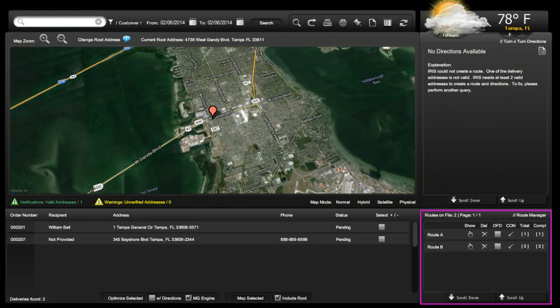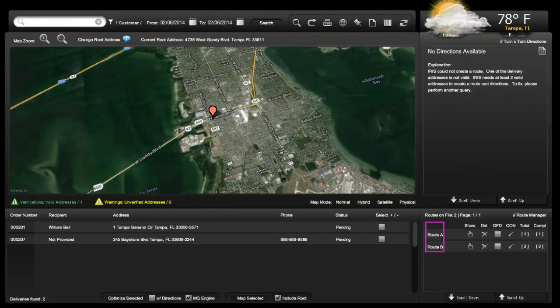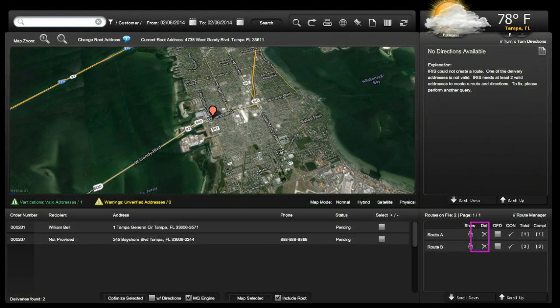Using the delivery routes created in Part 1, let's take a look at the components of a created route. Here in the Route Manager, you will see the name of the route. The hand icon will show you the selected deliveries within the route. The X icon will delete the route and return deleted items to the delivery queue.